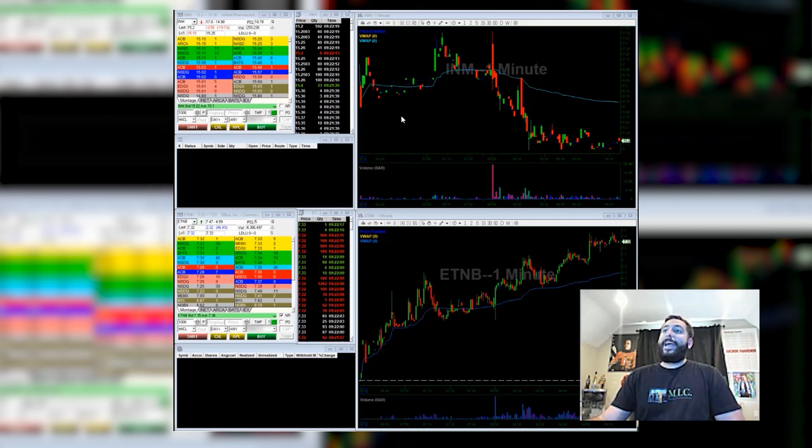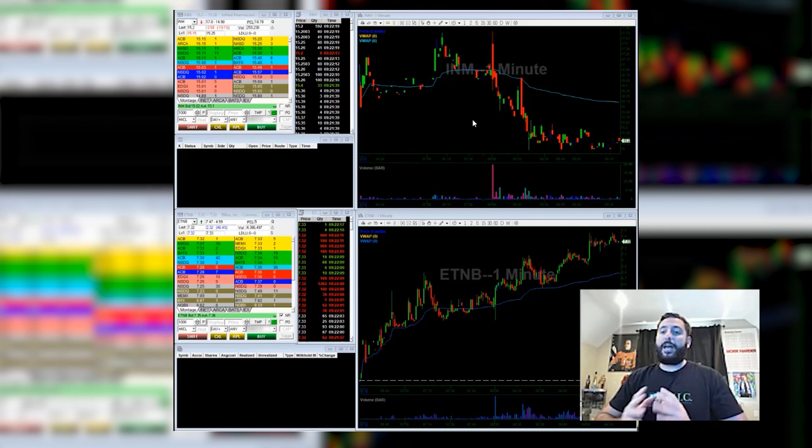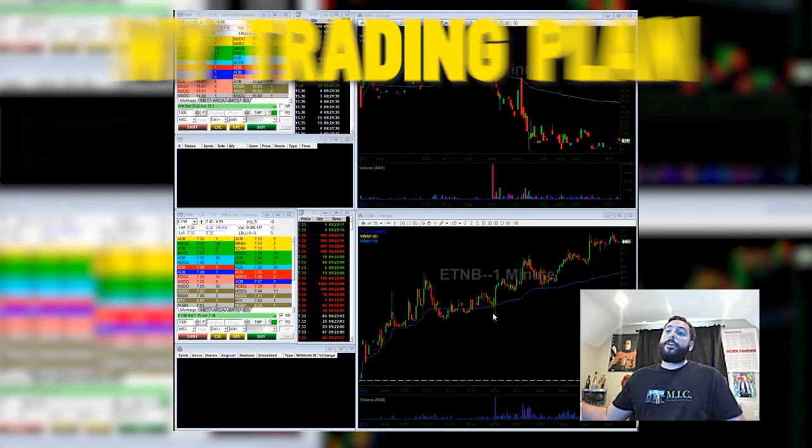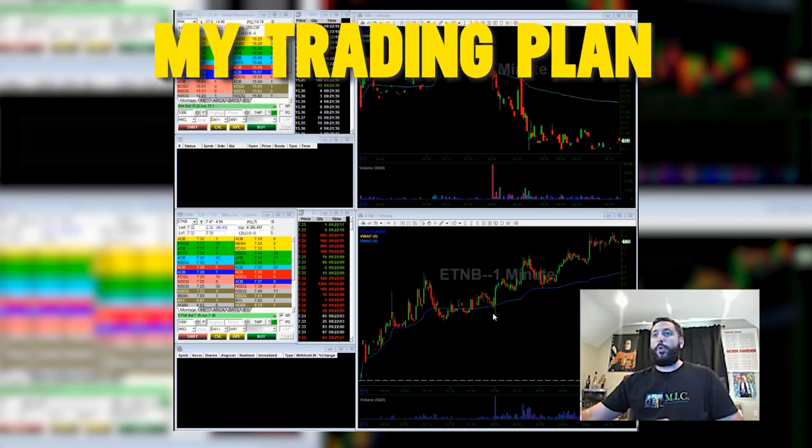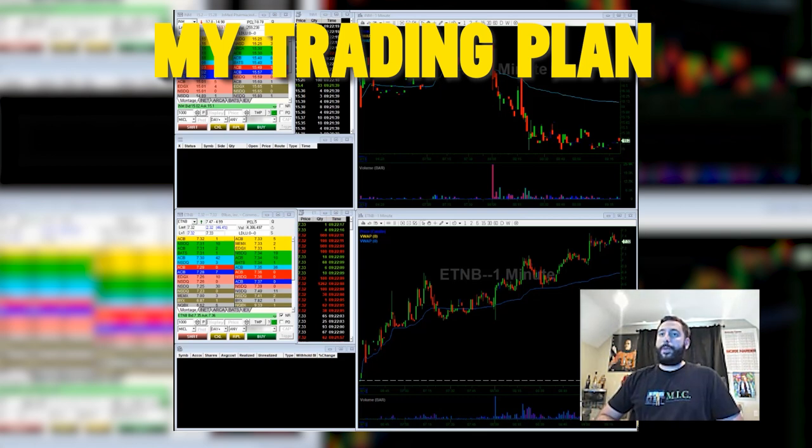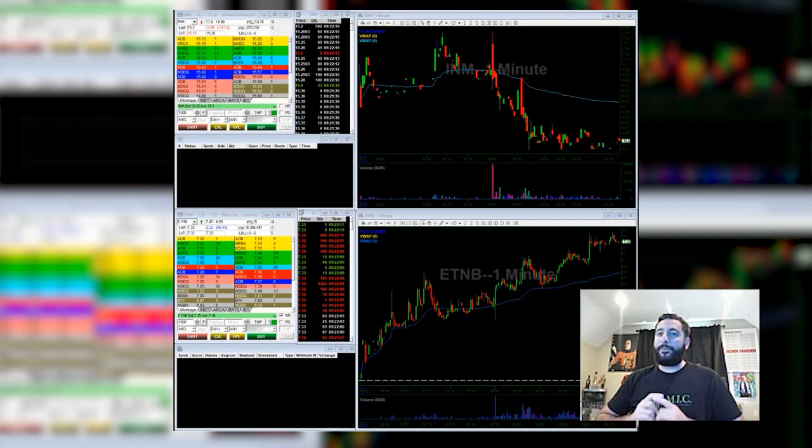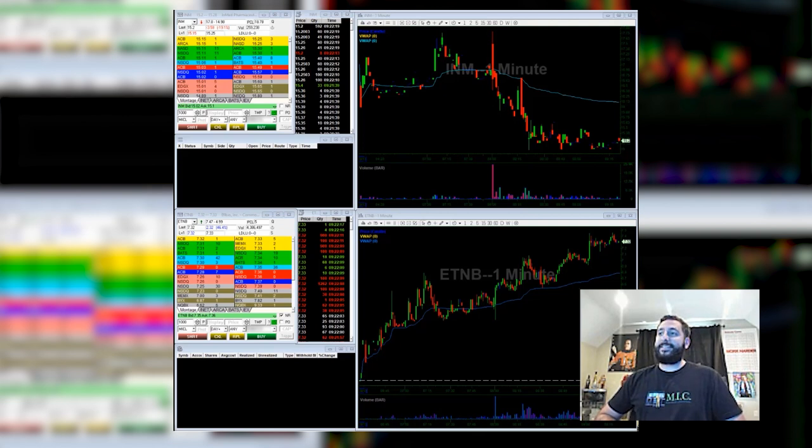Today it gapped down. ETMB has a lot of dilution, so on ETMB I was patiently waiting for the market to open. If there was sell pressure on the stock, then I would piggyback that sell pressure and take advantage of it.